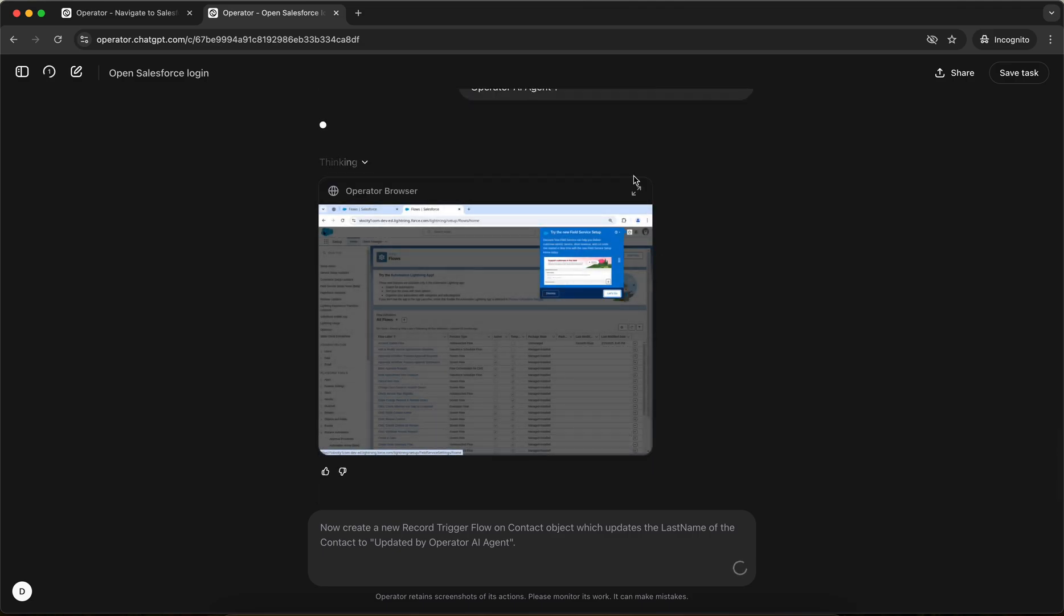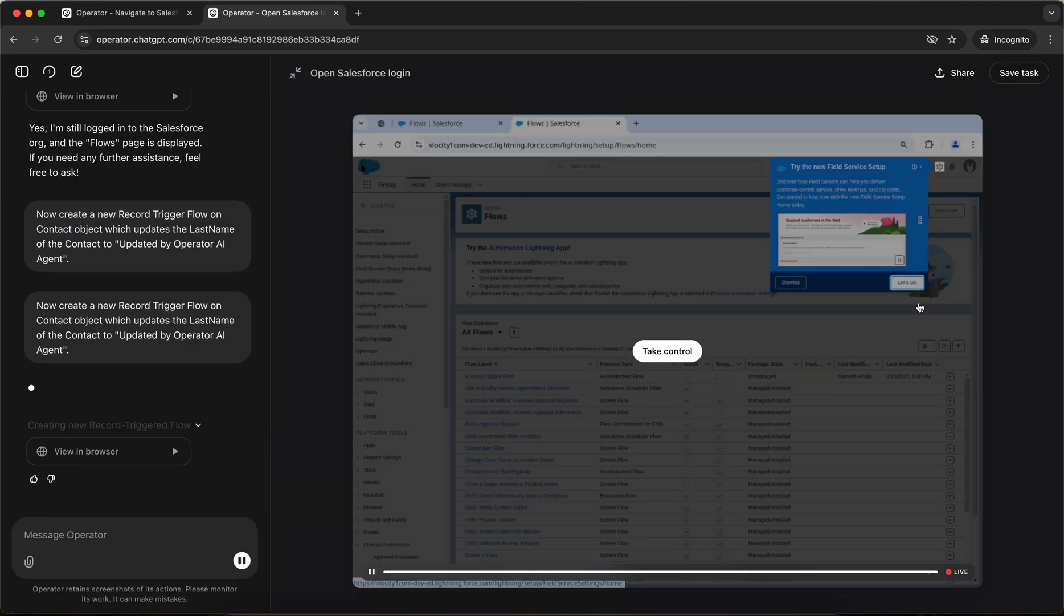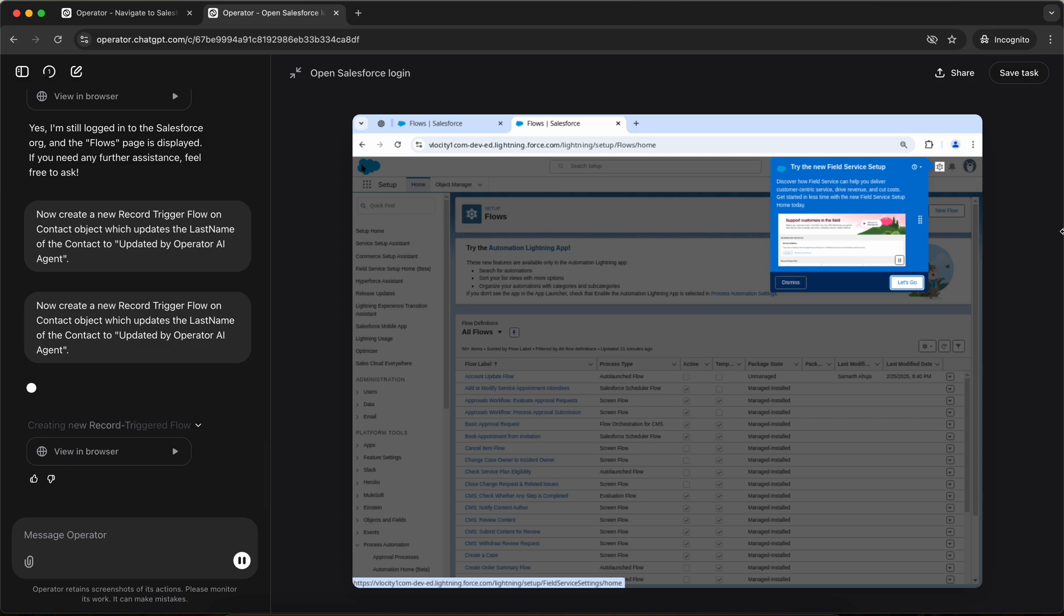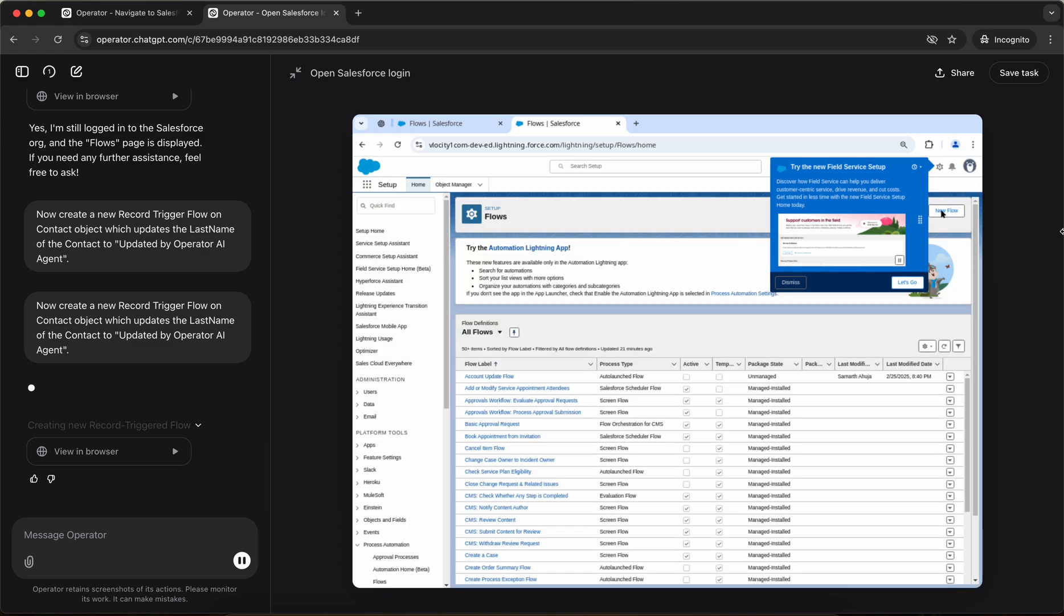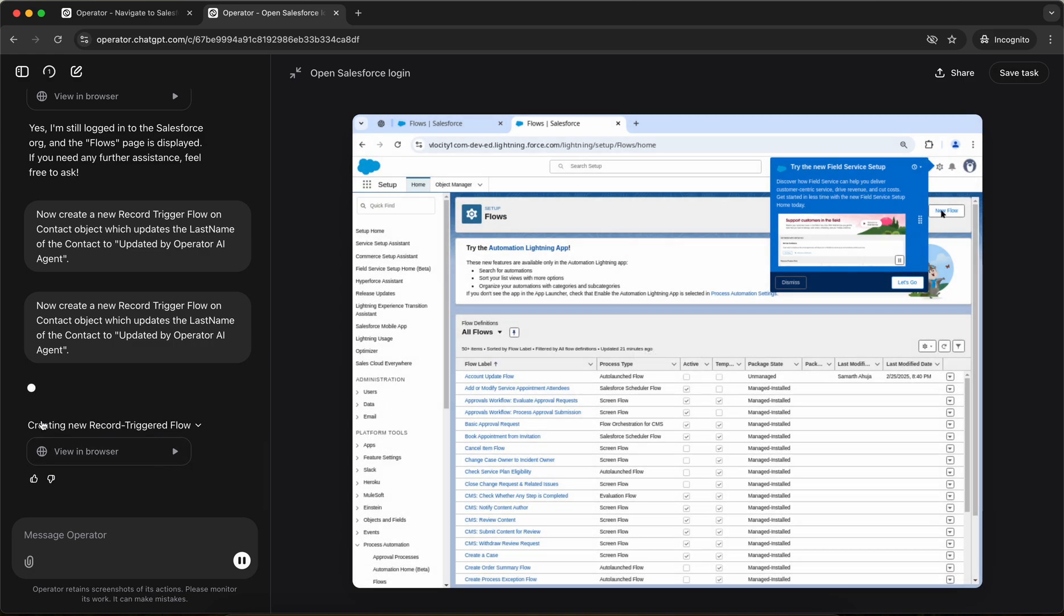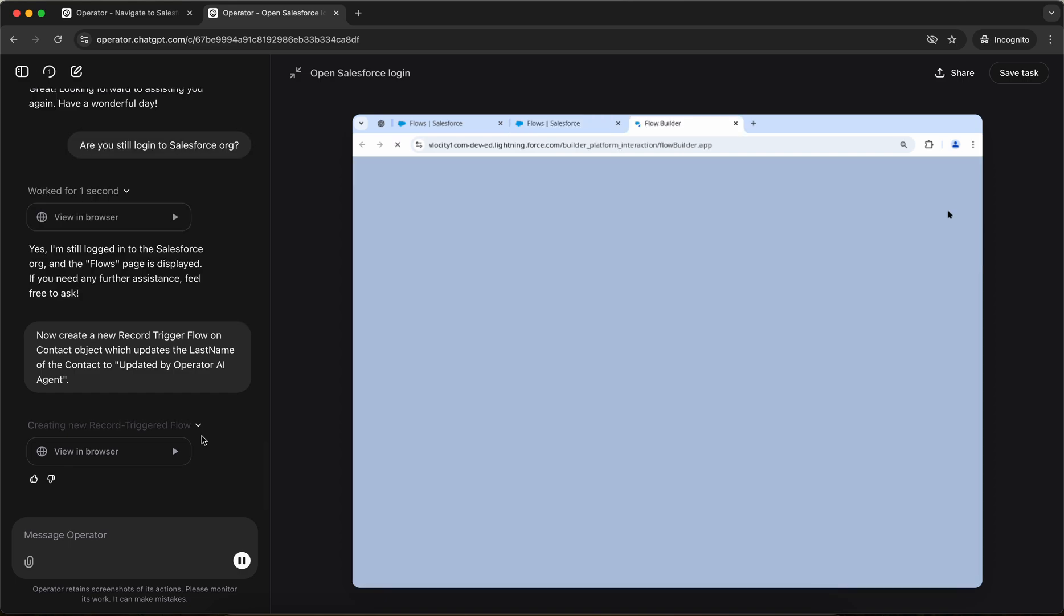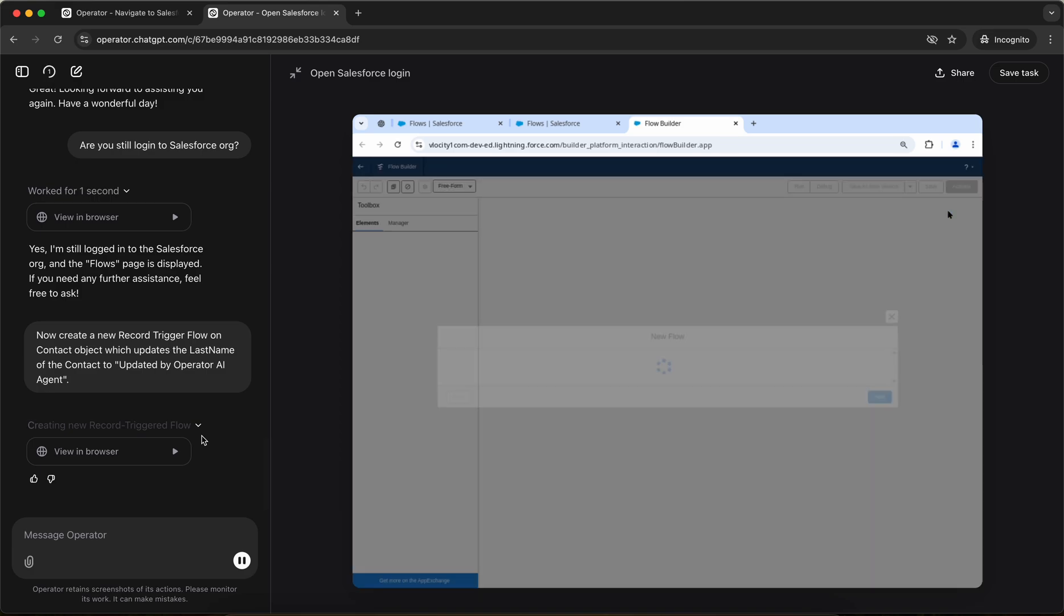So this is going to be the interesting part of the video. I'll just do a full screen and on the left hand side, you can see what's like the operator thinking and what's going on. Right now it's just thinking like it's creating a new record triggered flow. It has clicked on the new flow button. Awesome.